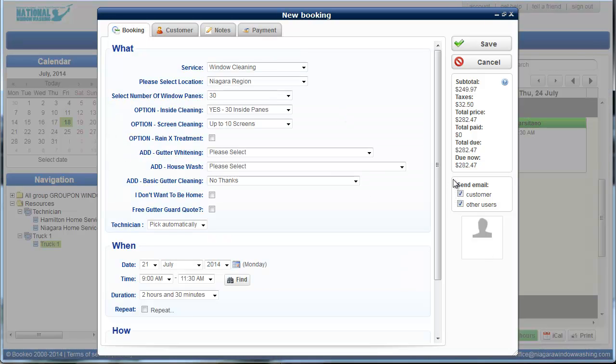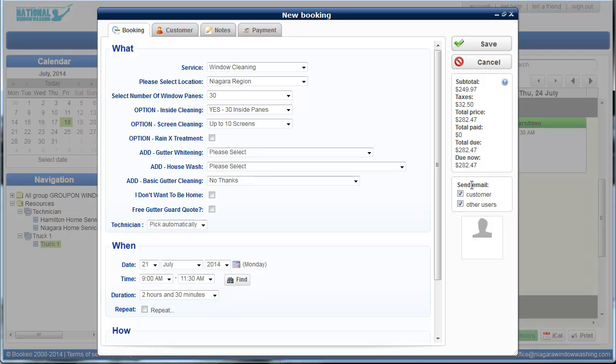When it comes to these boxes over here, just make sure that they're both checked all the time. That way the customer is going to get an email when you put a booking through. And we're going to get an email saying, hey, you have a new booking, just so you know, so we don't have to be constantly checking the calendar. And that's the basics of the booking system. We just click save.